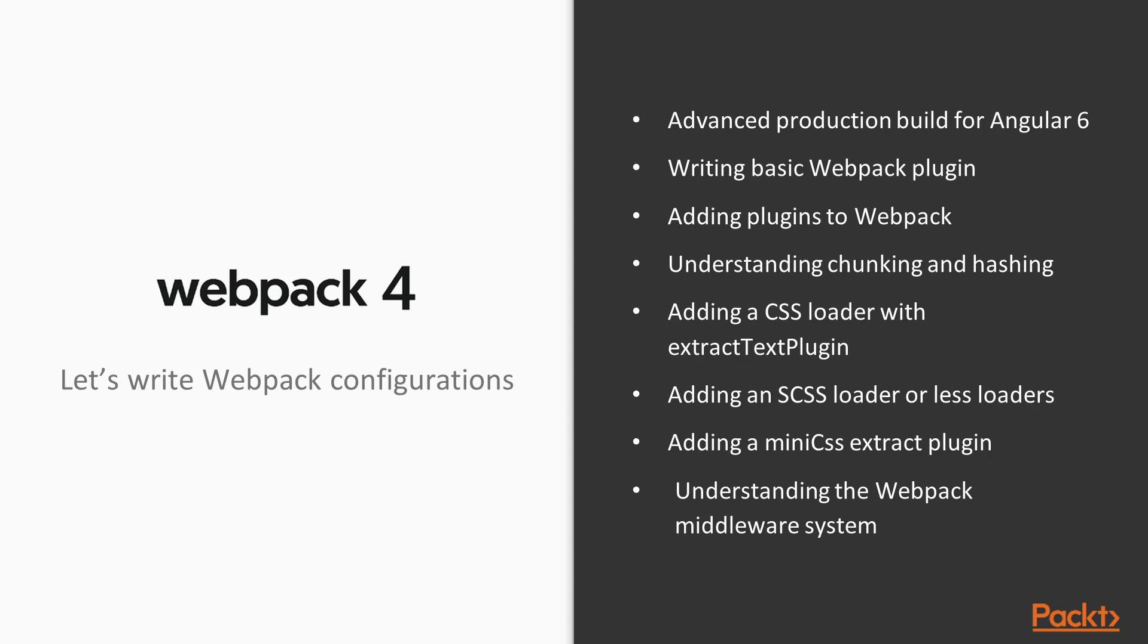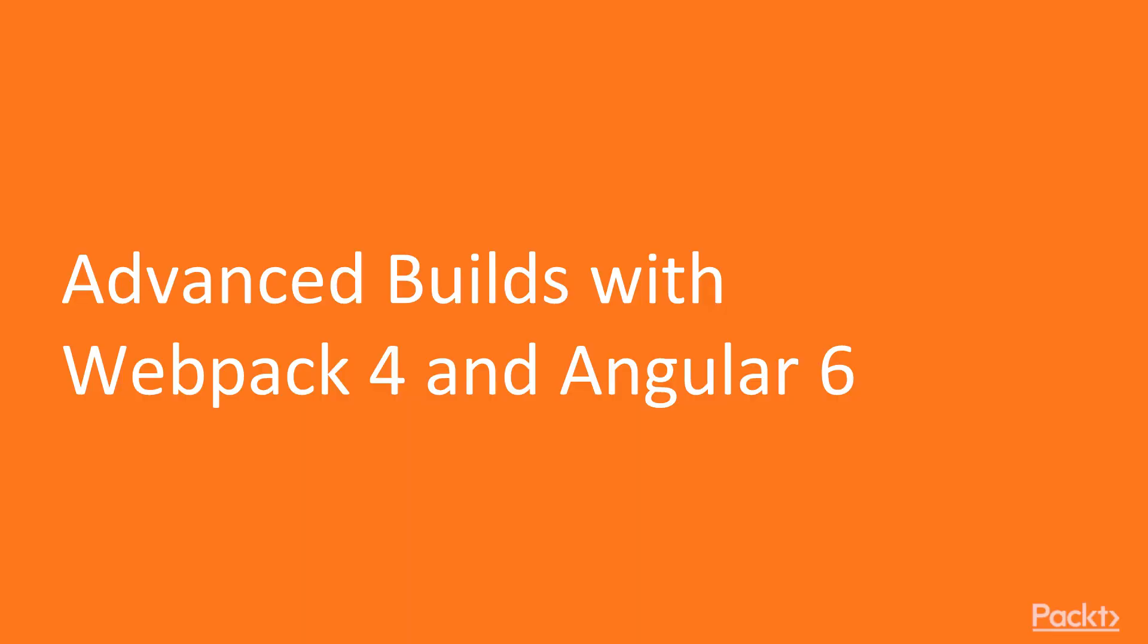Then we will talk about the middleware systems and plugin system in Webpack. There are different middleware available which are like hot module reloader, hot module replacement plugin, webpack dev middleware. We will also talk about the tools which we can use to analyze the bundle size, to analyze the dependency graph, to analyze the dependencies which are coupled and bound in the single bundle file.